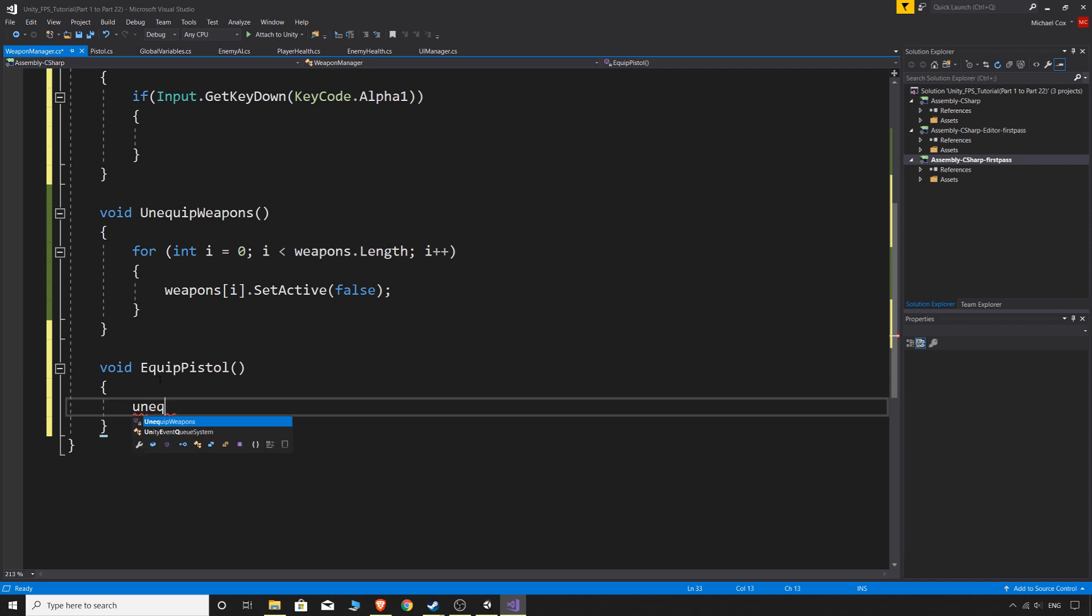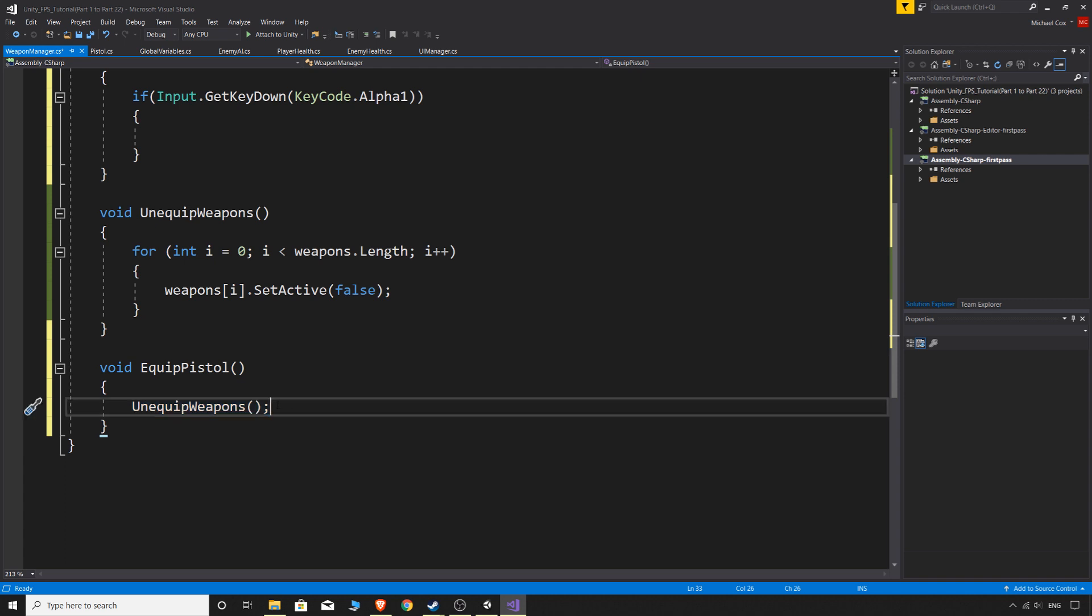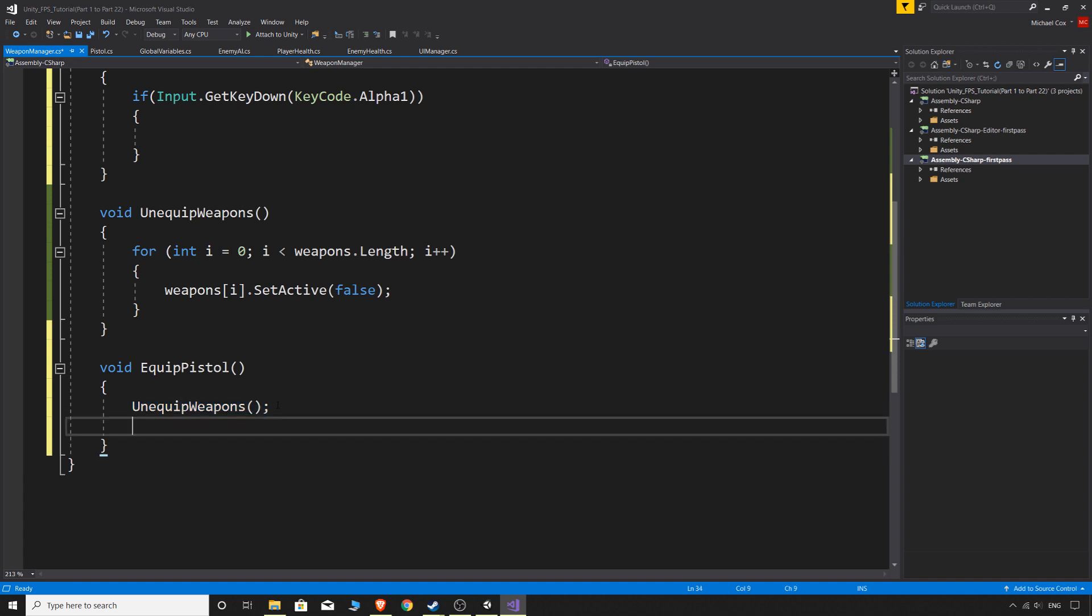And when we want to equip our pistol, we should first call unequip weapons. Because doing it this way, just say you had the pistol in your hand and you wanted to switch to a shotgun or something like that. Say we had a shotgun in our game, you would have to know that you previously had the pistol equipped and you need to make sure that you disabled that pistol before switching to the shotgun. And vice versa for any weapon you had in your hand, you'd have to make sure you knew which weapon was in your hand and disable that weapon when you switch to the next weapon. With this, you're just disabling every single weapon straight away. So it doesn't matter what weapon you have in your hand. Now we have no weapon in our hands at all. And then we can simply just say what weapon we do want to have in our hand and we want the pistol.